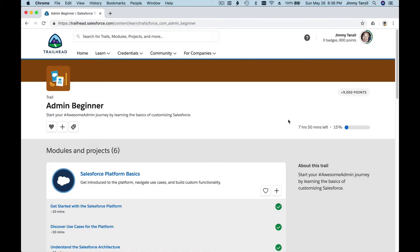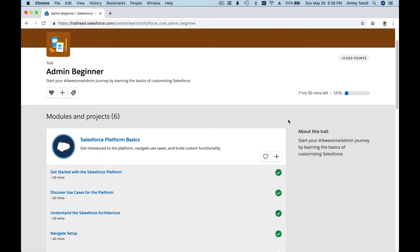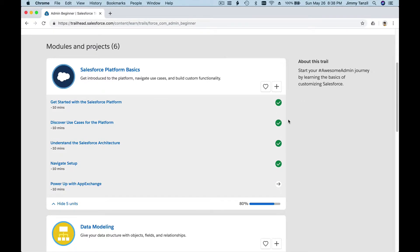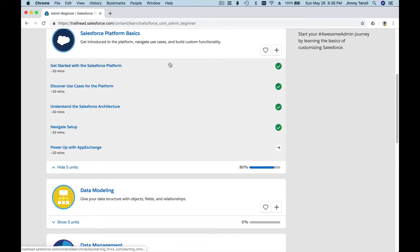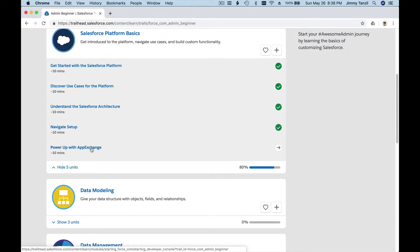We are now on the last module of this Salesforce Platform Basics section. Before we dig in and install our first app from the App Exchange, let me guide you to launch your Trailhead Playground.